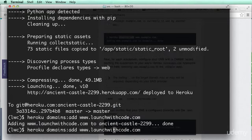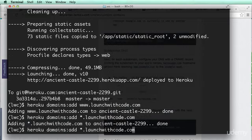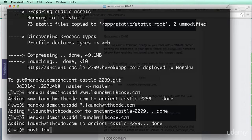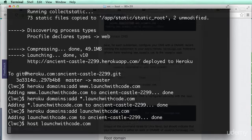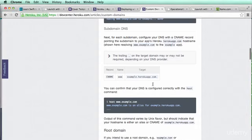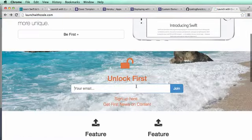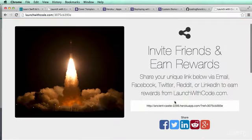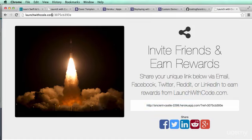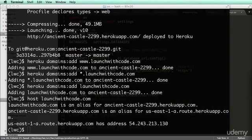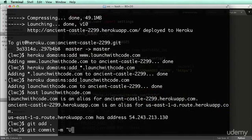I'm also going to add the wildcard domain and 'launchwithcode.com' without www. Running 'host launchwithcode.com' it says Heroku — perfect, that's exactly what we want. Let's check out launchwithcode.com. Coding for Entrepreneurs joins — it has our Heroku app URL. Let's change it now to launchwithcode.com by going into production and updating the SHARE_URL. Then 'git add', 'git commit "update share URL"', 'git push heroku master'.